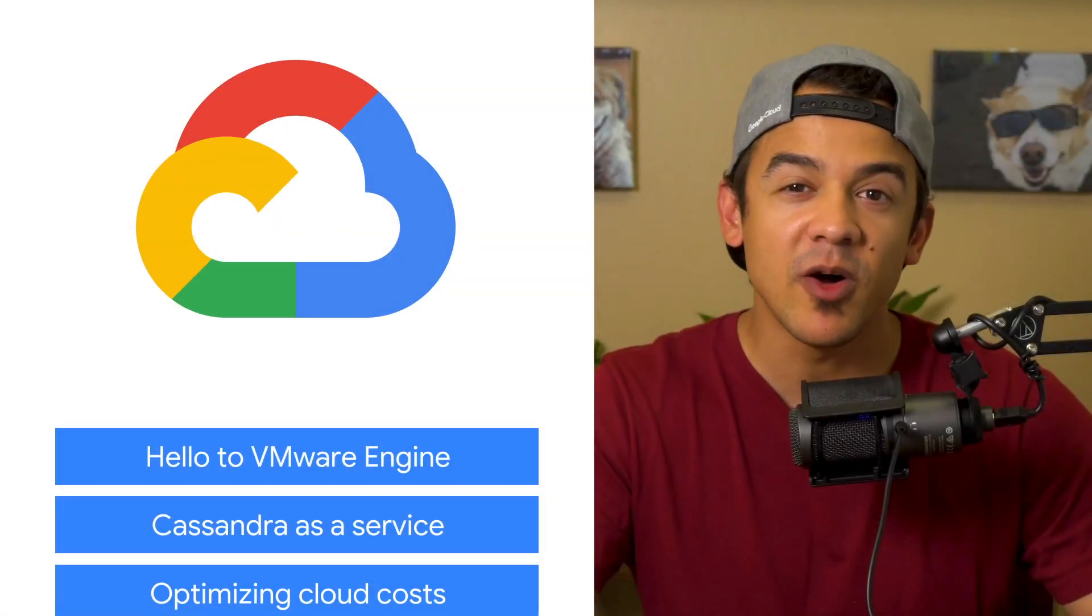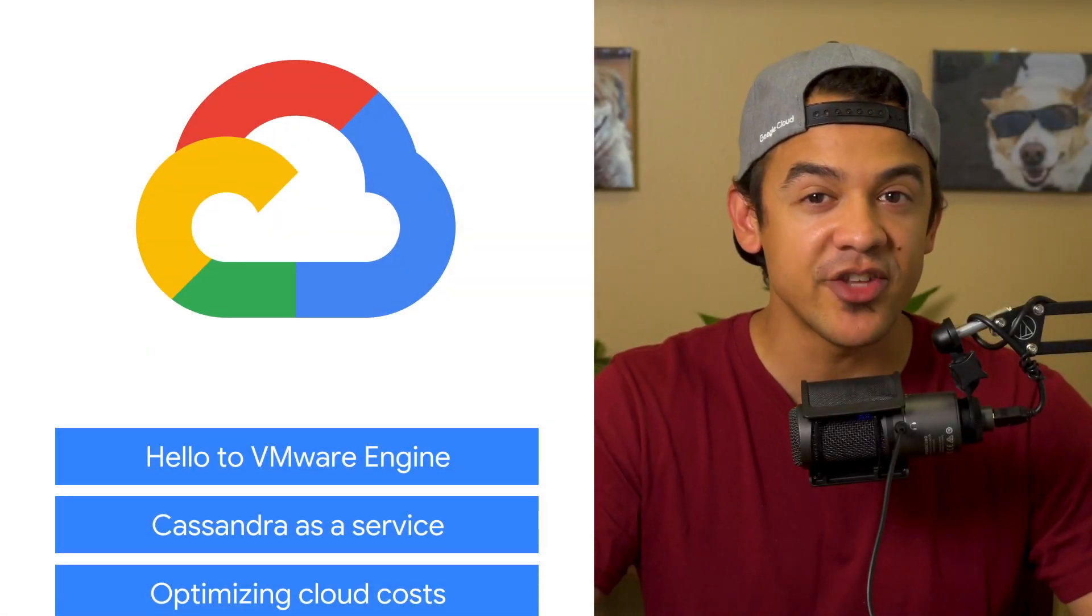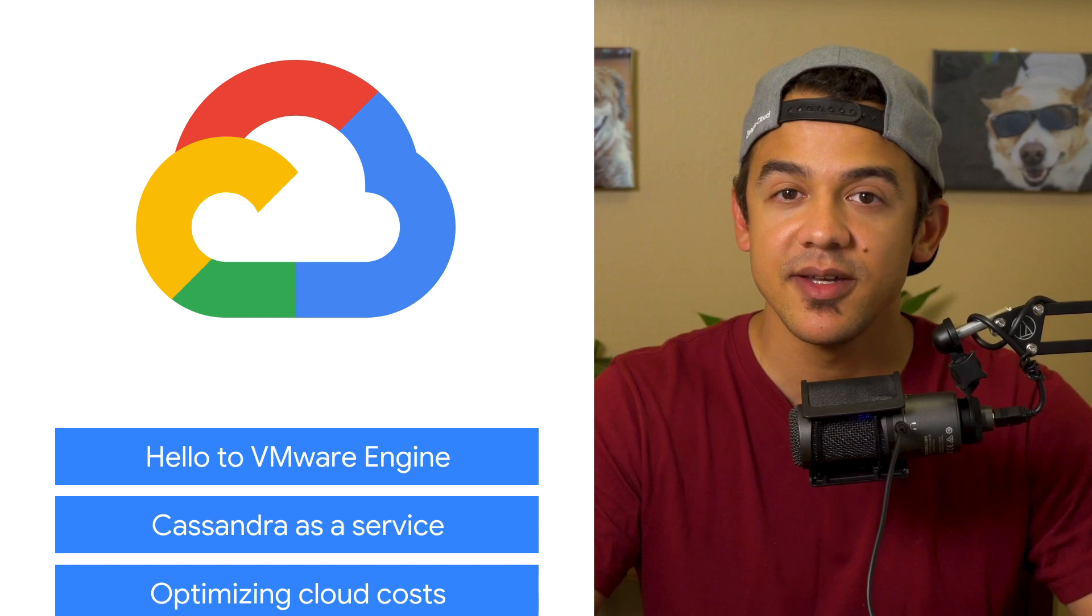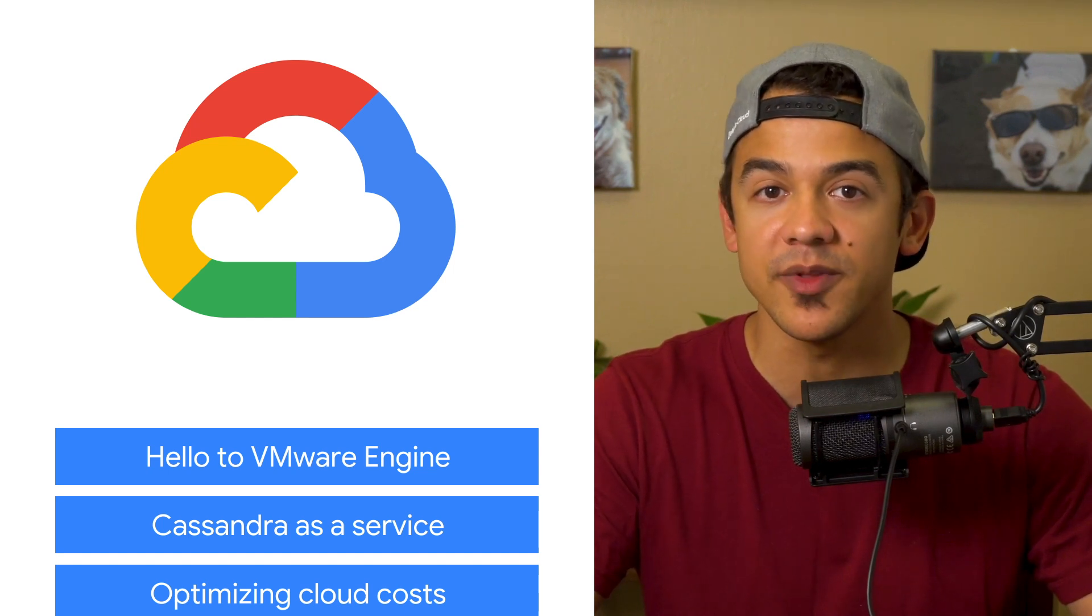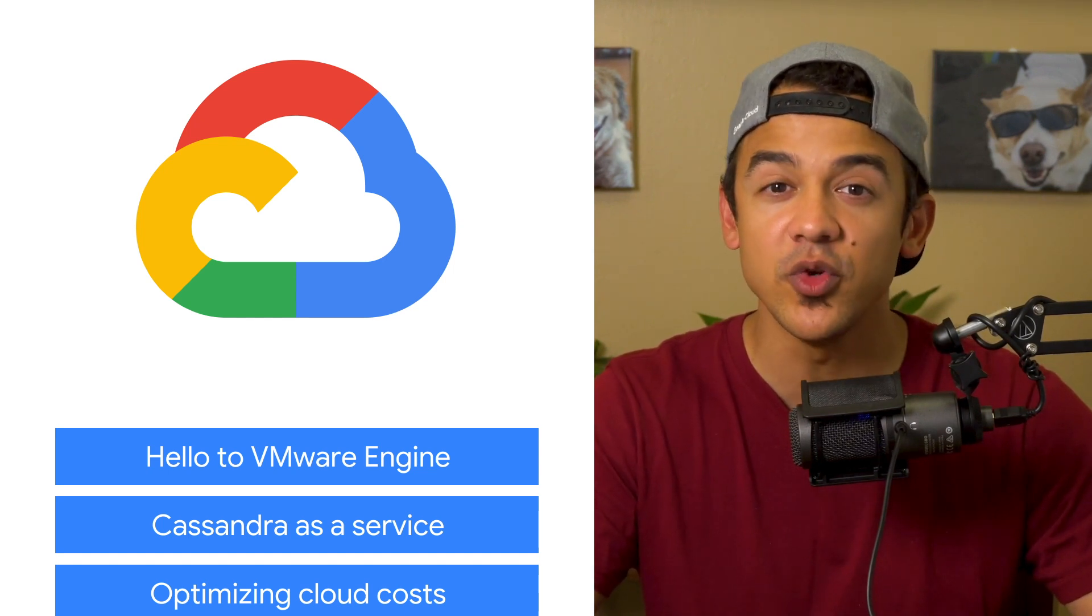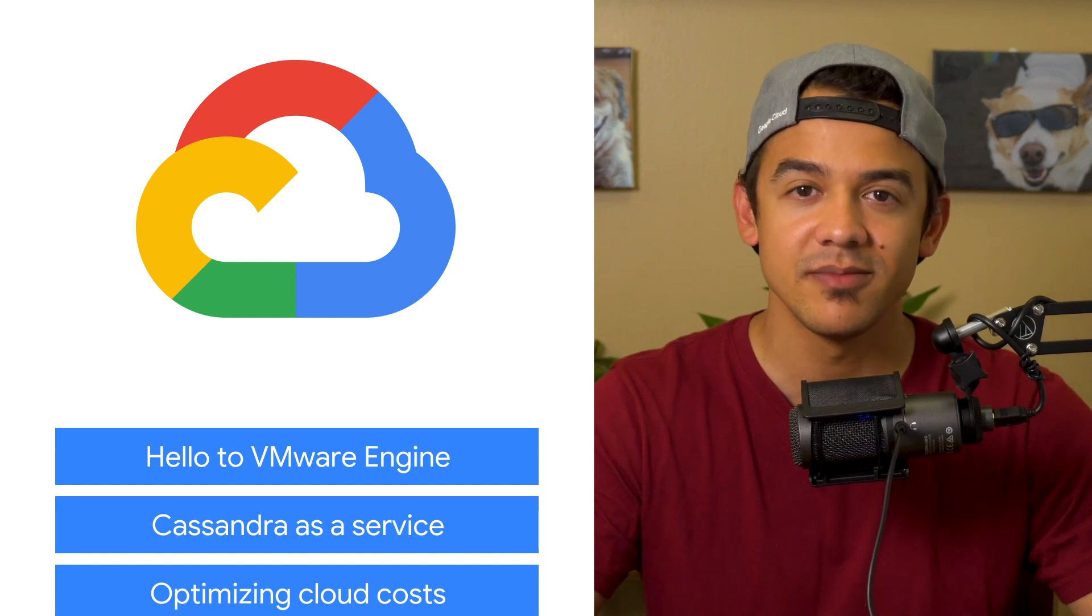Today, we're talking about VMware Engine, Apache Cassandra, and Google Cloud Next. I'm Roger Martinez, and welcome to This Week in Cloud, where we serve you the lowest latency news from the safety of home.